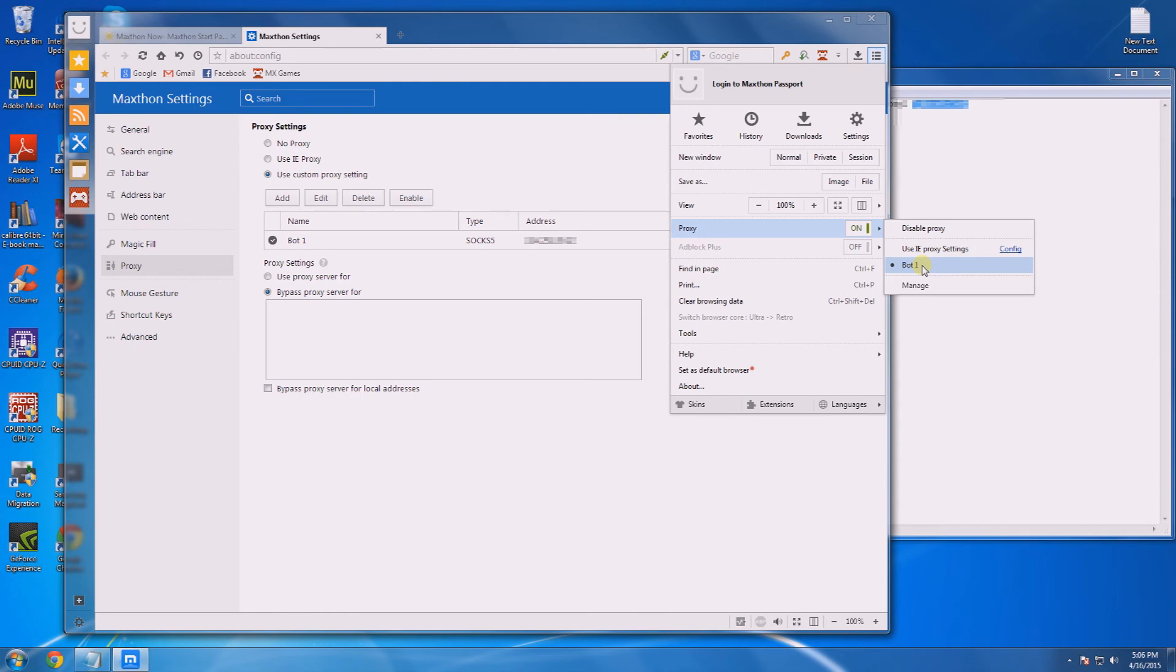Now this is what you want to do when you're making RuneScape accounts to bot under the IP you bought from us, so that that IP is only ever used on that account and no other IP is used.